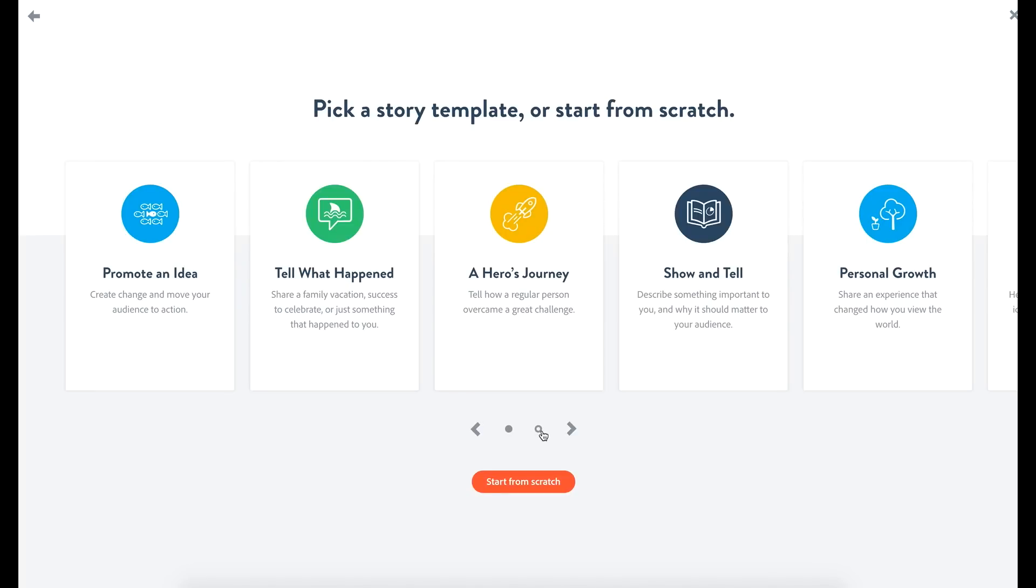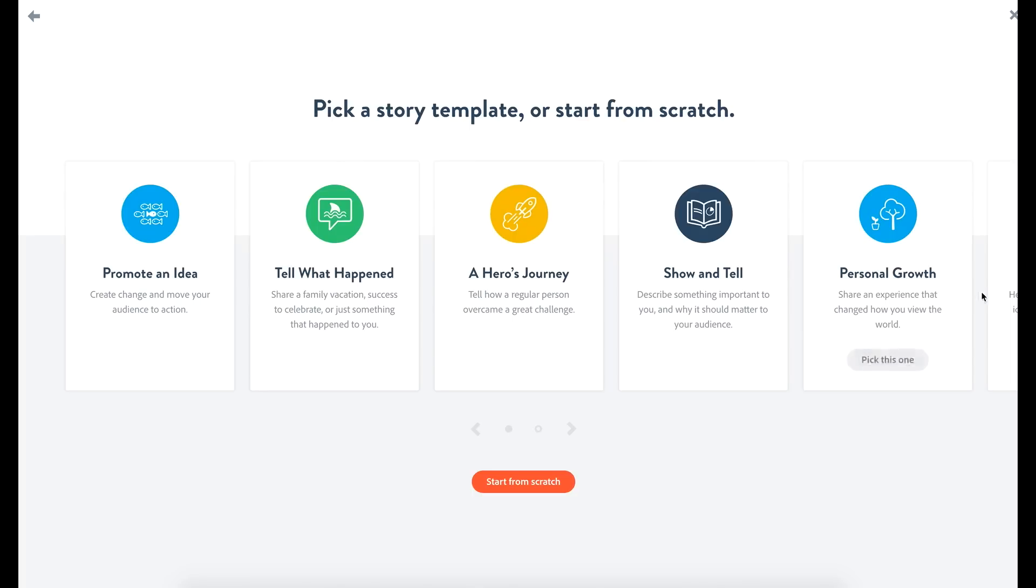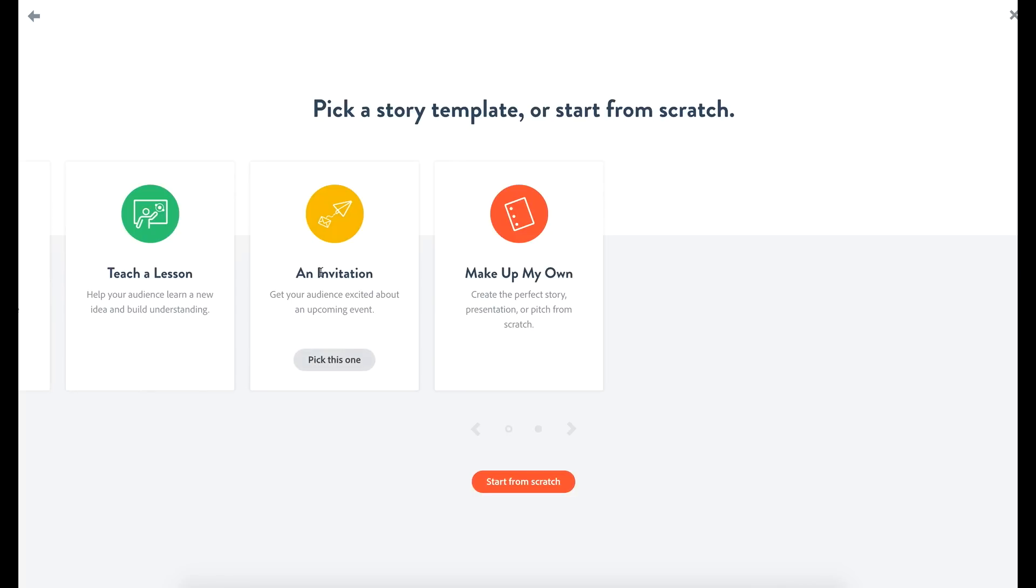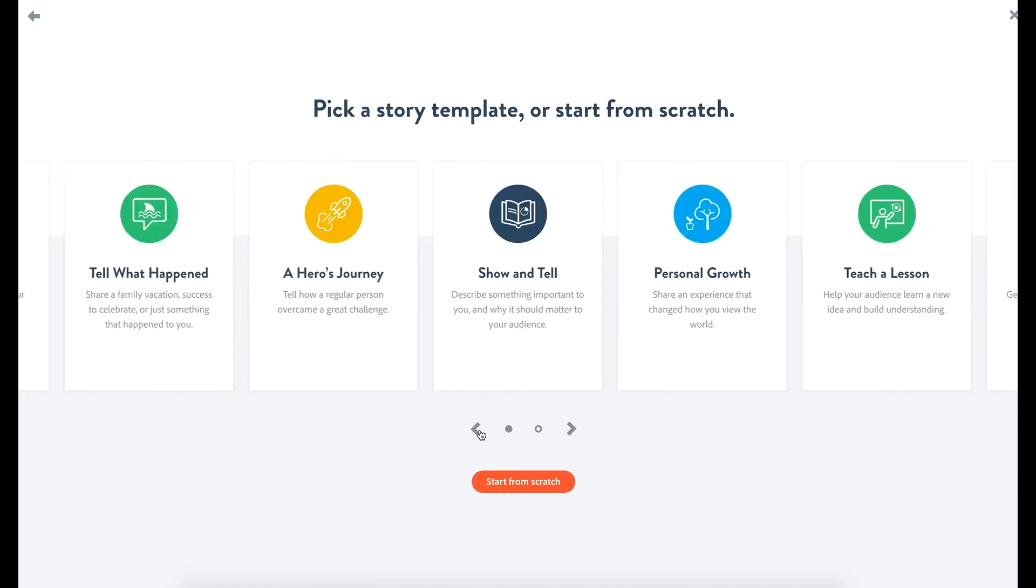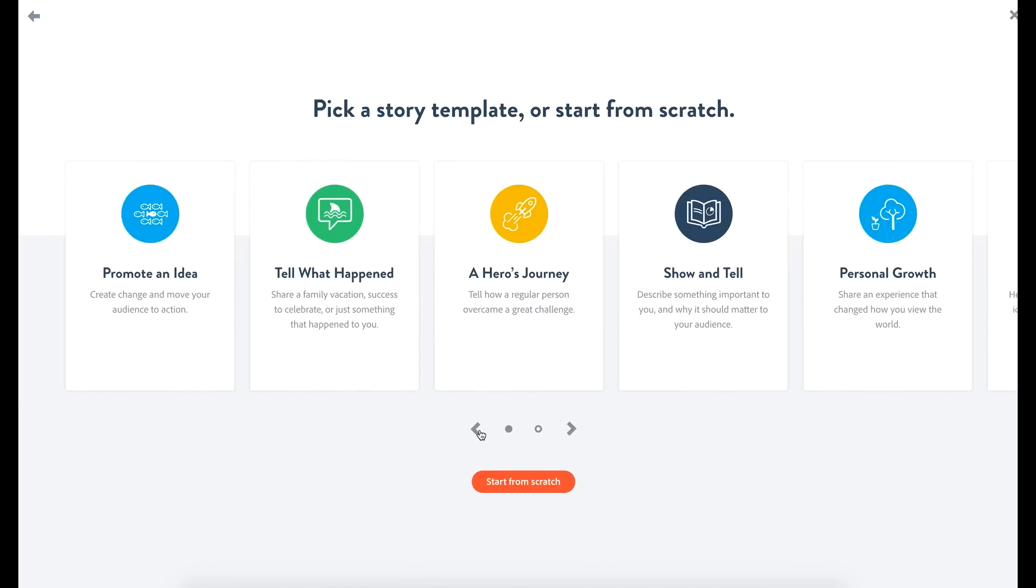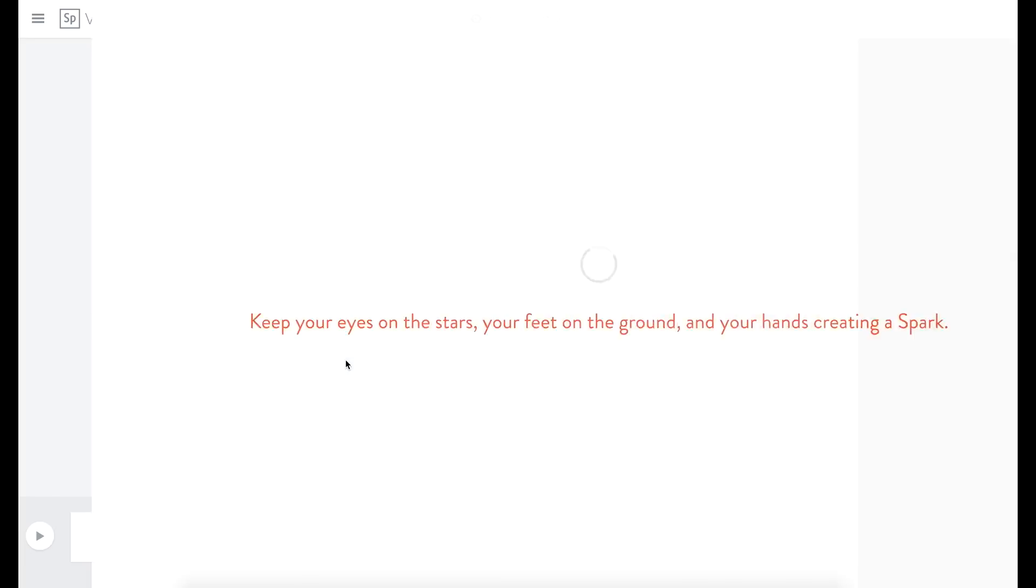Now they're gonna help you build out a template. So you're really not even starting from scratch. They wanna give you the best fit. So what is your video about? Are you promoting an idea? Are you telling something that happened? Your vacation, a celebration, the hero's journey, show and tell, personal growth. We got some more over here. Teach a lesson, an invitation, make up my own. And there's the one at the end. But they really make this accessible for people who just wanna make a video but don't know how to do it. And this is a web-based client. So let's just go with tell what happened. Let's tell a story here. Pick this one.